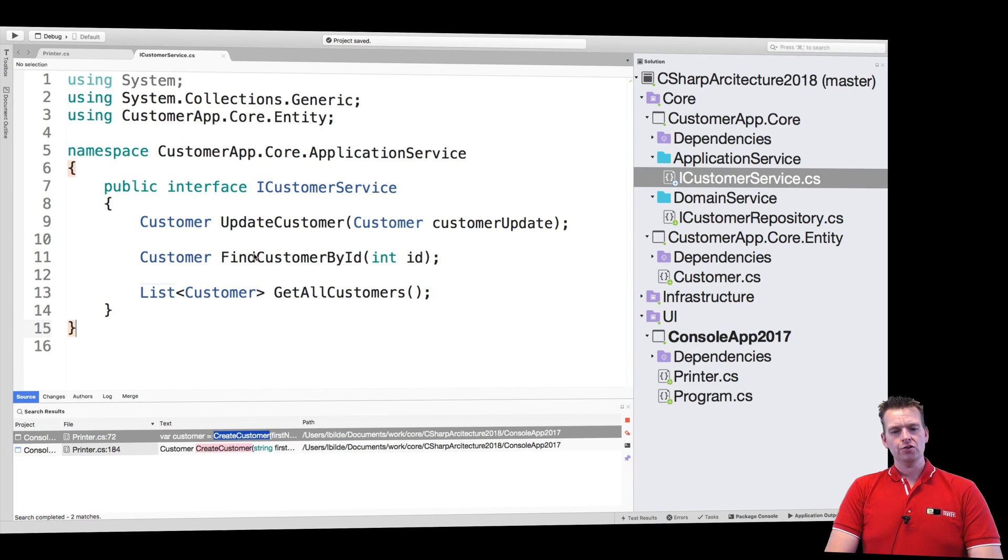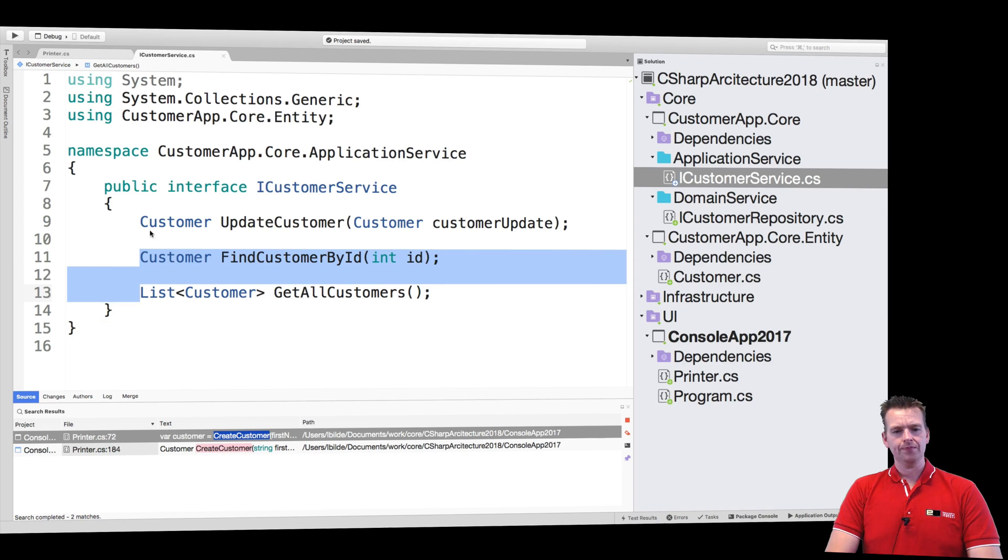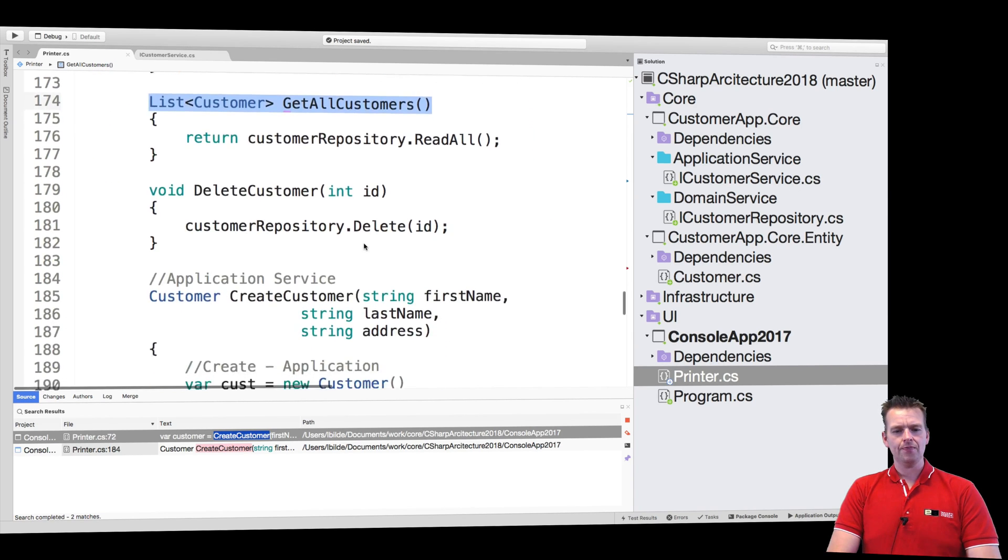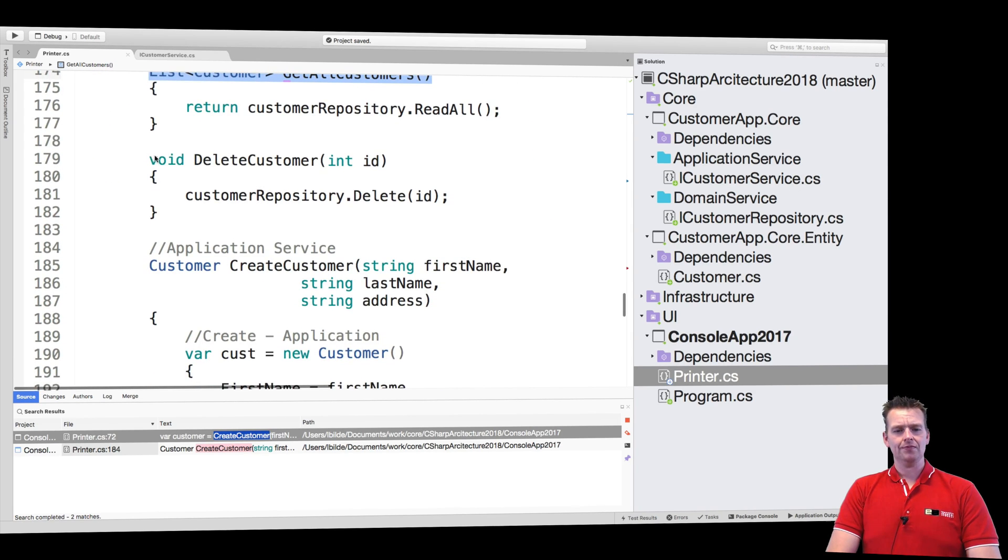There we go. So now we have an update and we have a read. What else do we need? We have a delete. Of course we have a delete.